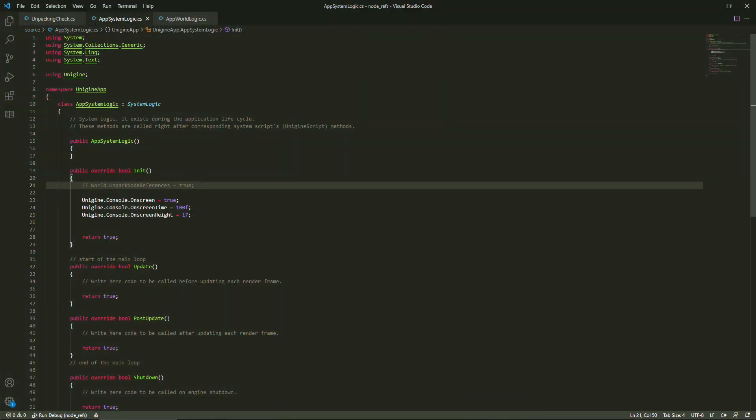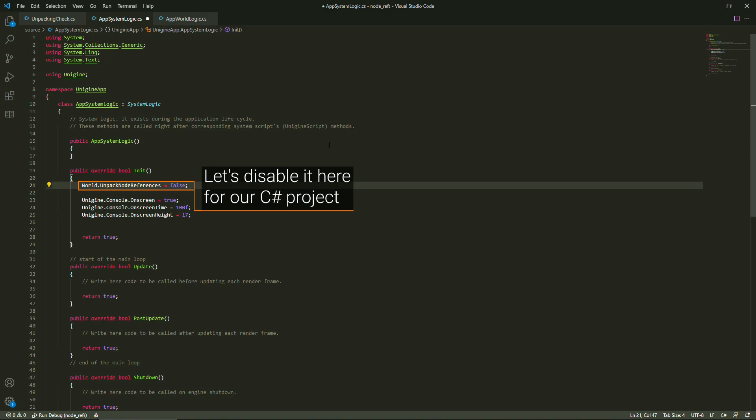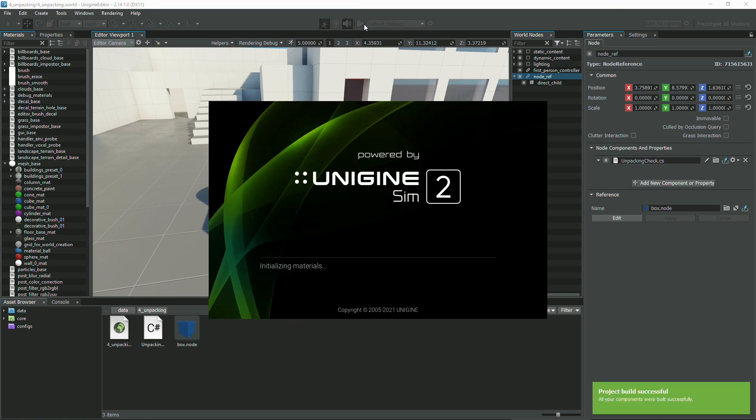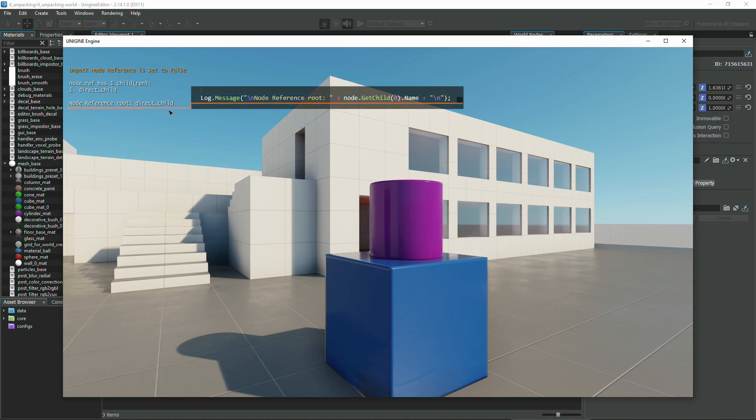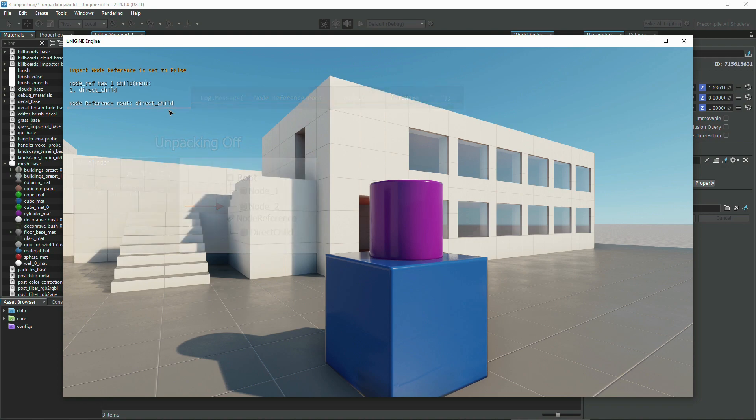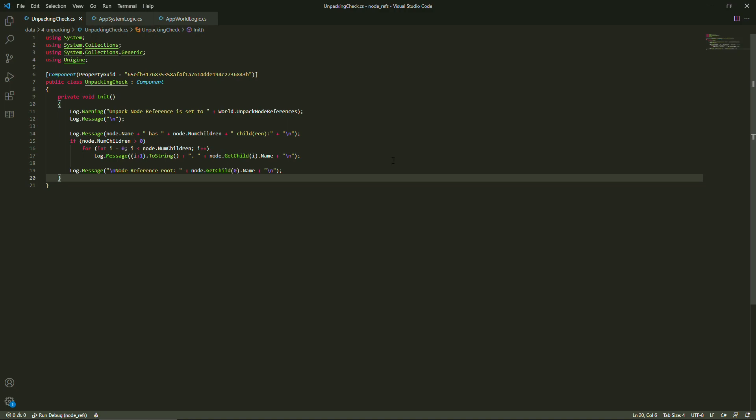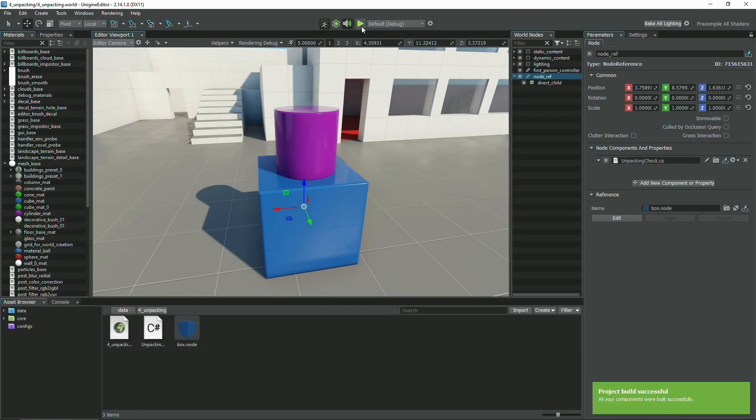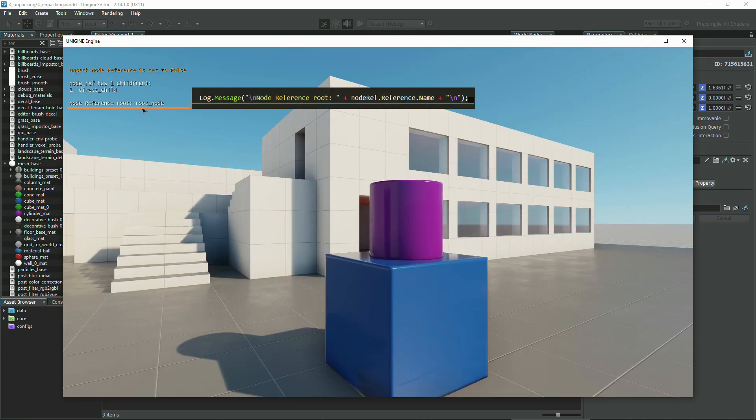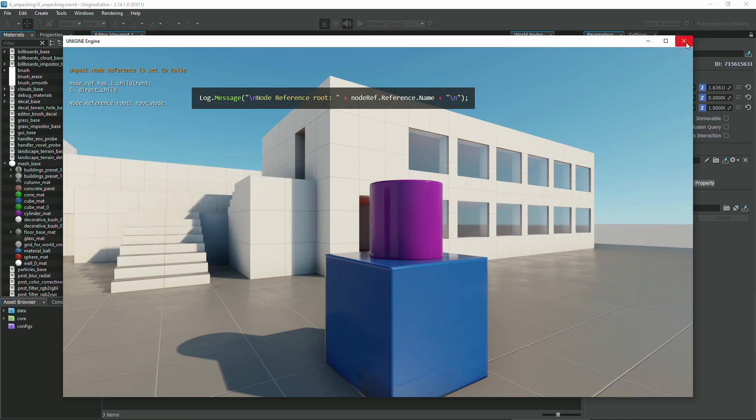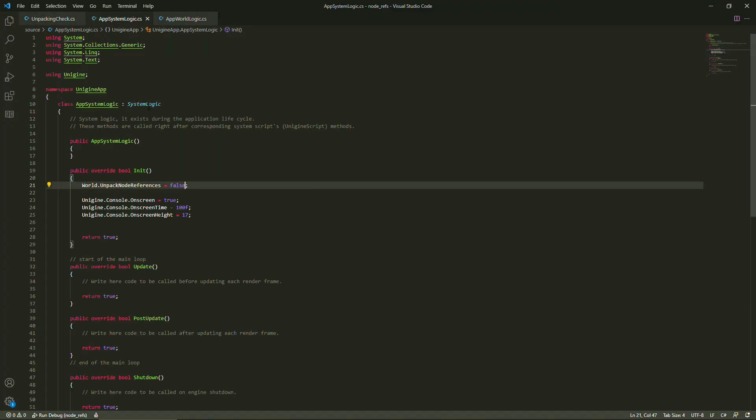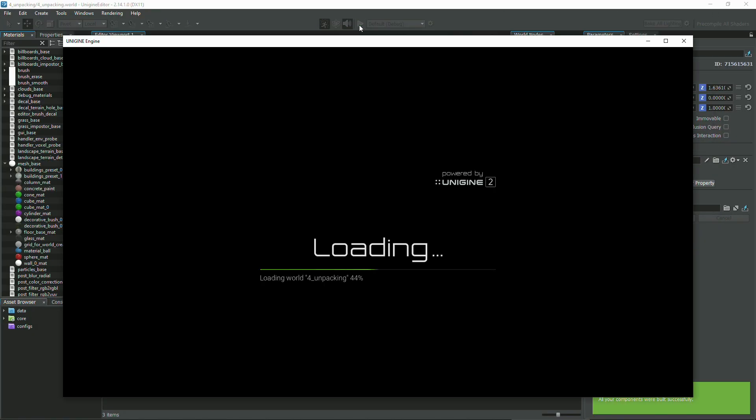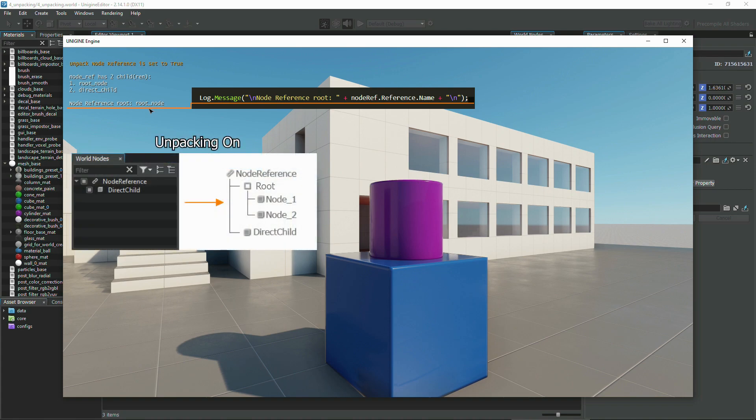The auto unpacking option for C++ projects is disabled by default to support backward compatibility. Note that the first taken child no longer returns the root of the node reference in this case. The recommended way to access the root of the node reference in both cases is to use the reference property in C-sharp or the get reference method in C++. This way you'll always get the correct root of a node reference, regardless of the auto unpacking mode status. C-sharp and C++ projects have different auto unpacking modes set by default. That's why it's important to understand how the content hierarchy of node references is represented at runtime.